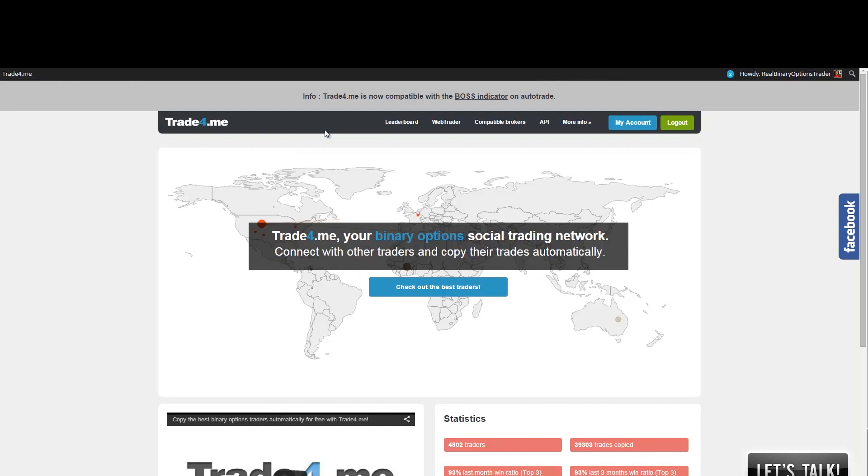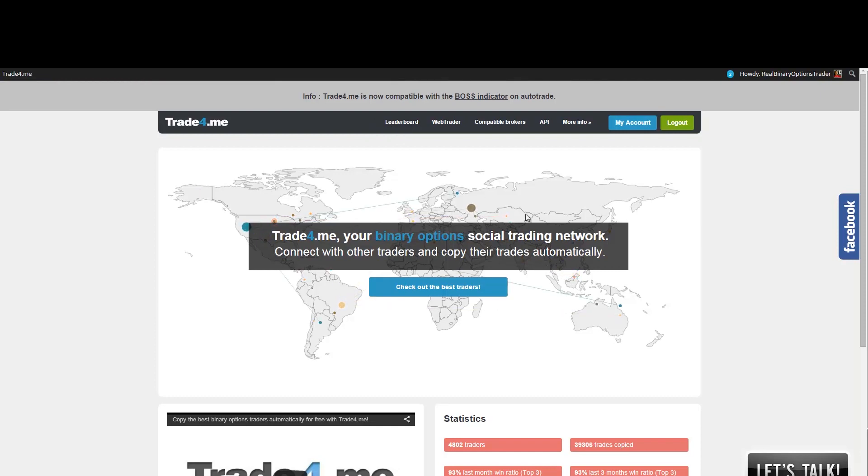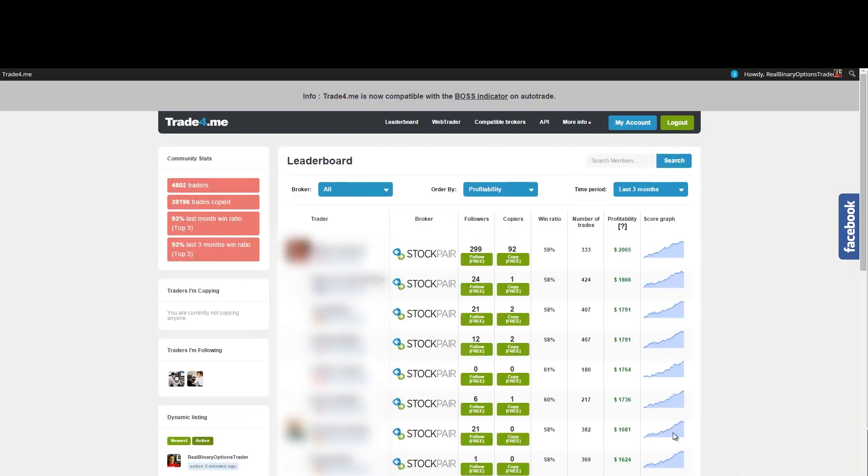So the first thing you want to do is probably check the leaderboard. Here you will see the traders who use this service. You can see now currently 4,802 traders are using this service and there were around 39,000 trades copied.